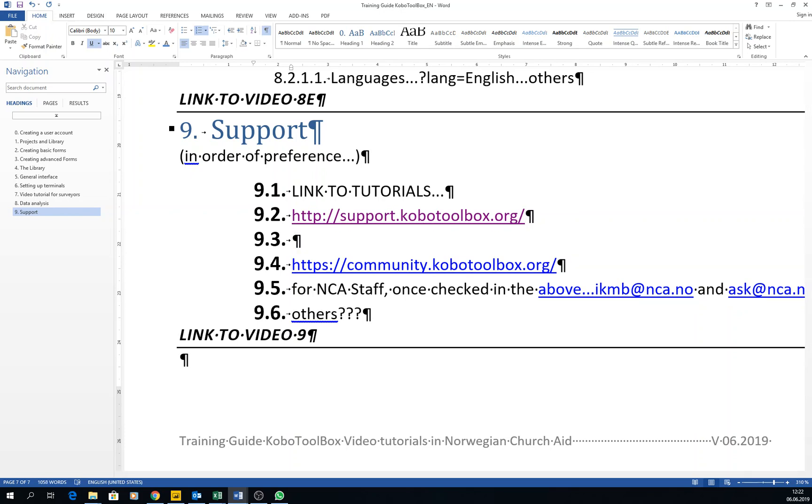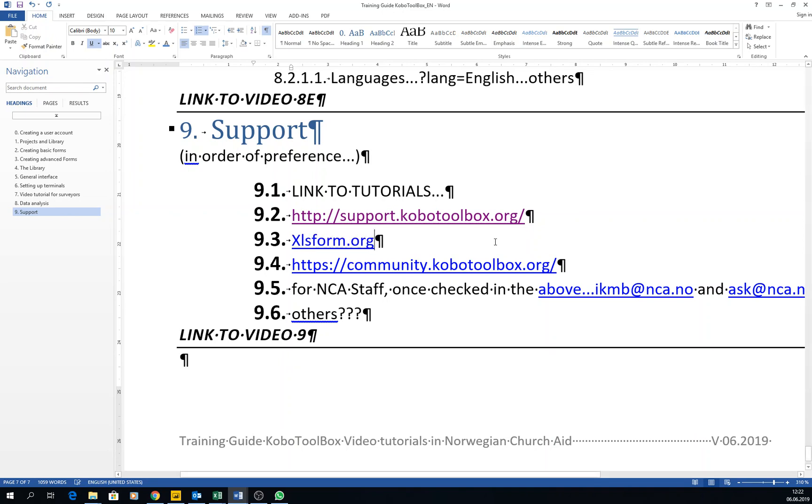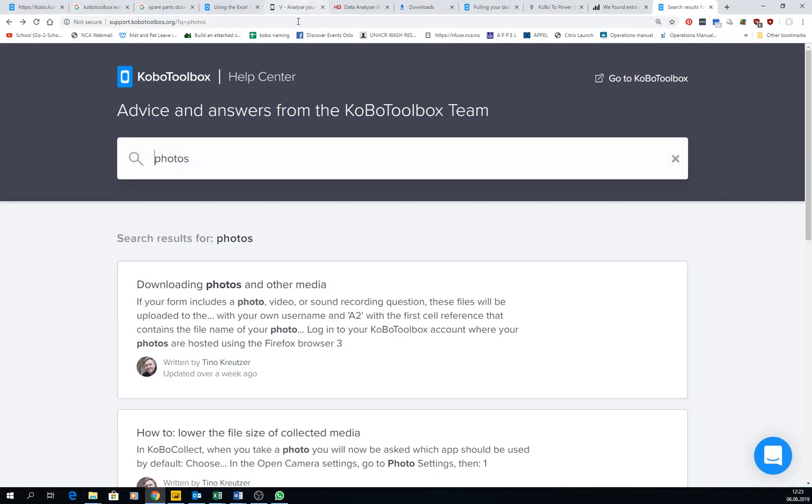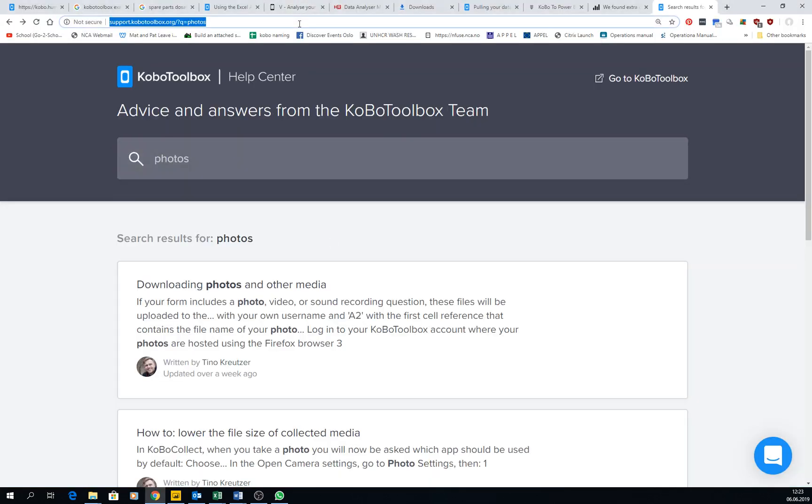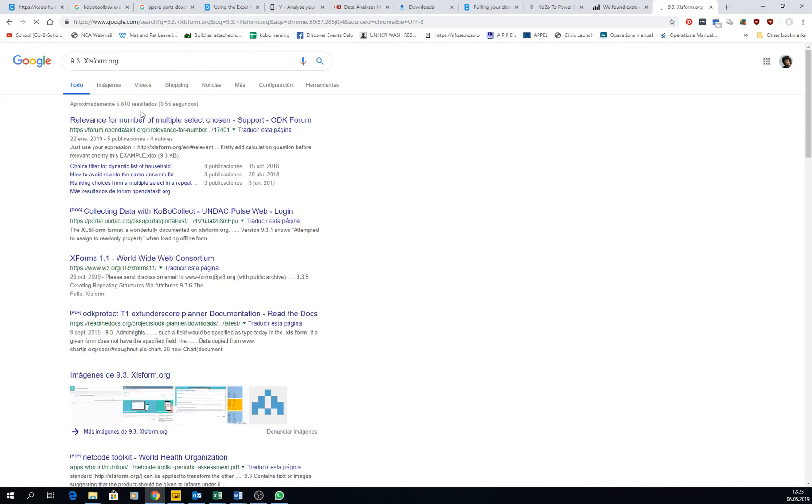Another good resource is XLSform.org. This is another great website where you have tons of information.